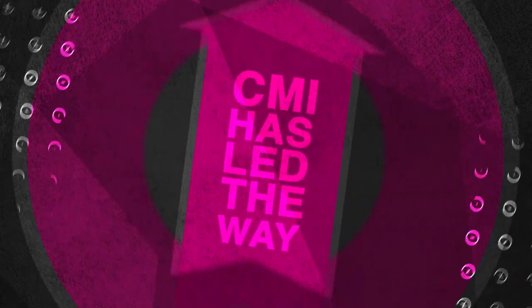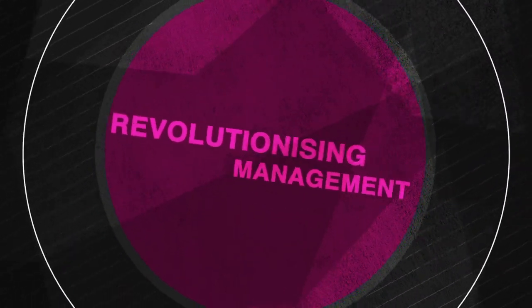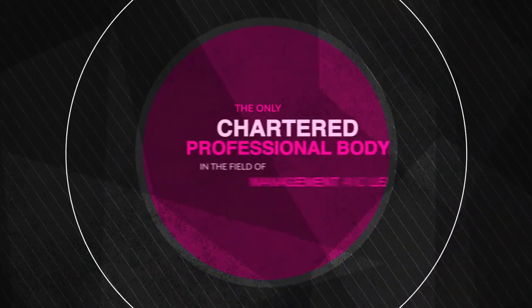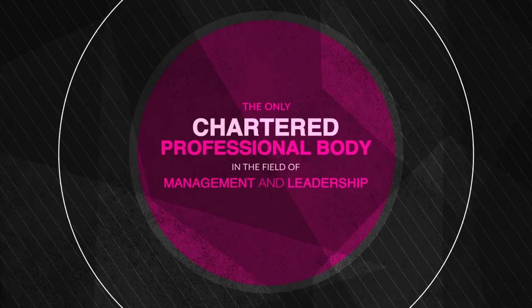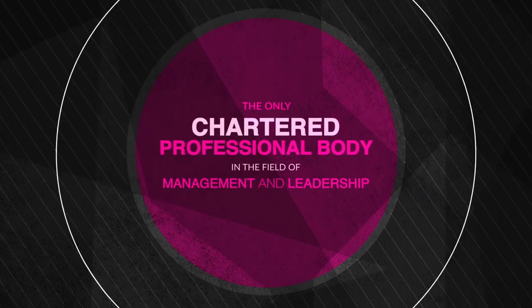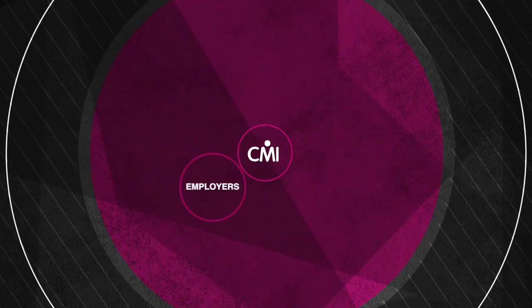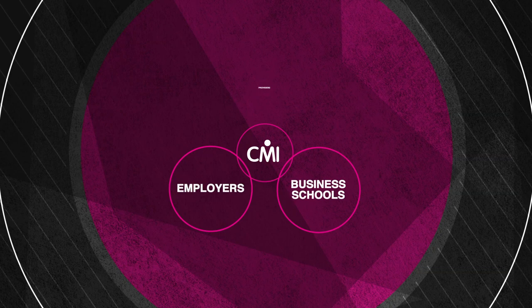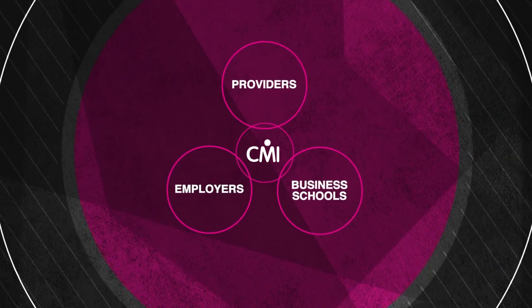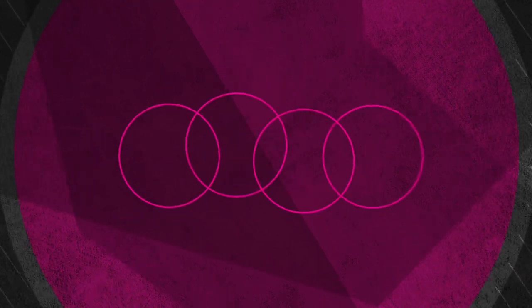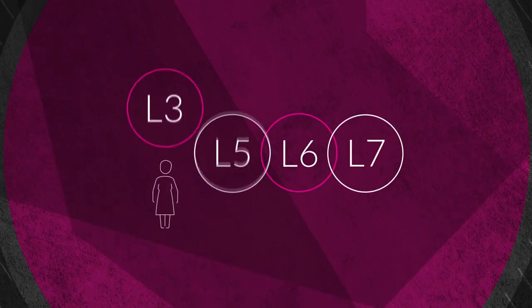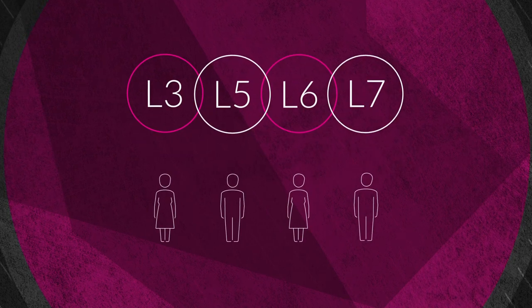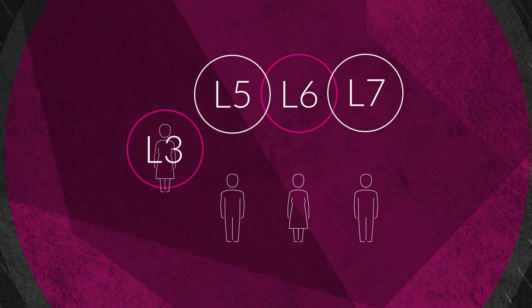CMI has led the way in revolutionizing management. As the only chartered professional body in the field of management and leadership, CMI has partnered with leading employers, business schools, and providers to develop a suite of management and leadership apprenticeships that equip your workforce with the vital professional skills,